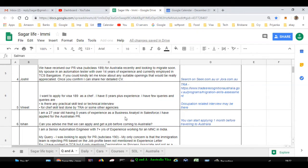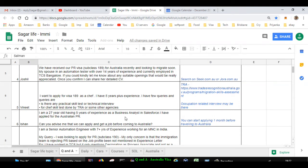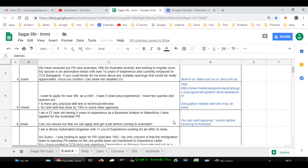This question is asked by Ishan. He is 27 years old with five years of experience as business analyst in Salesforce. Having applied for Australia PR, he's asking if he can apply and get a job before coming to Australia. I recommend that you start applying for jobs on seek.com.au one month before traveling to Australia. If you start applying three or four months before, it will not make any sense because employers over here will not prefer candidates who are joining three or four months down the line. They want people who can join immediately, within four weeks or two weeks.